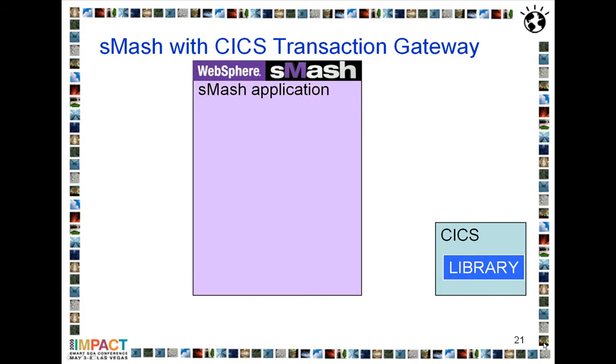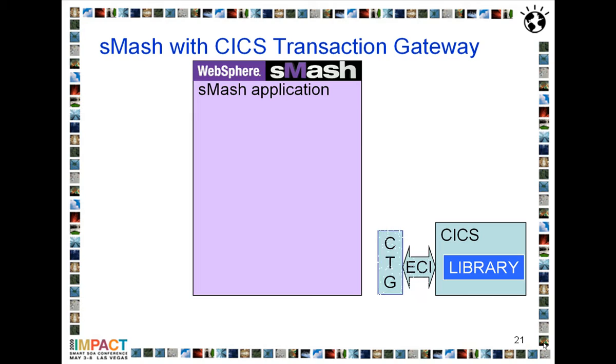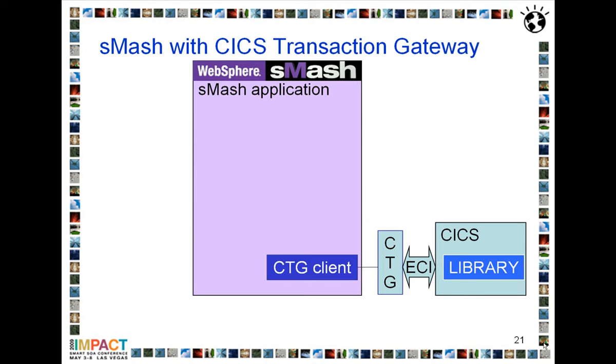For the purposes of this demo, I'll have a Smash application running on my local system. This will connect to a CICS system which runs a library program which implements a simple book lending library interface. I'm going to connect using the CICS Transaction Gateway over ECI, and my Smash application will access that using the Java CTG client.